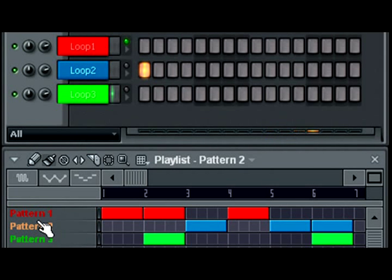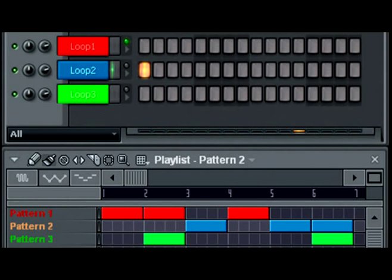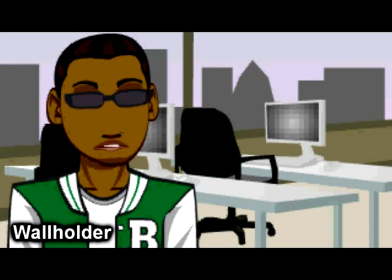I'm going to select pattern two now. It's that simple, y'all.